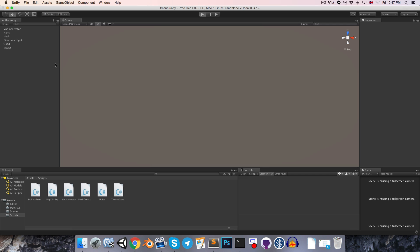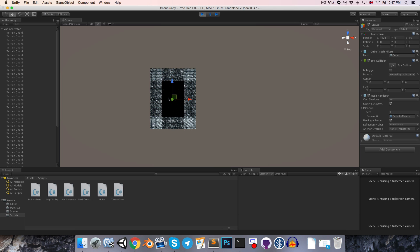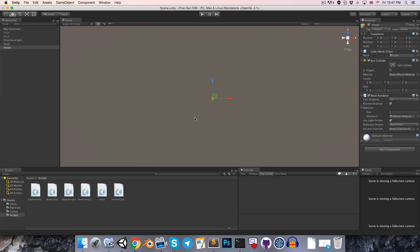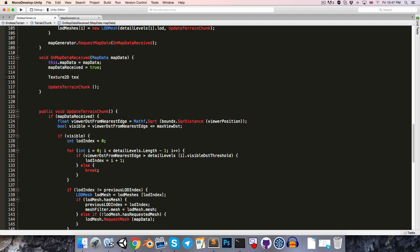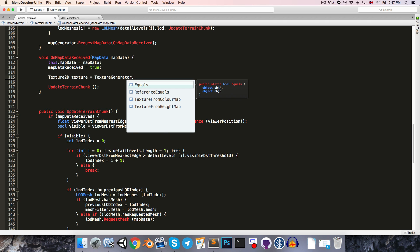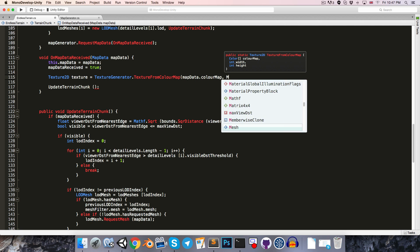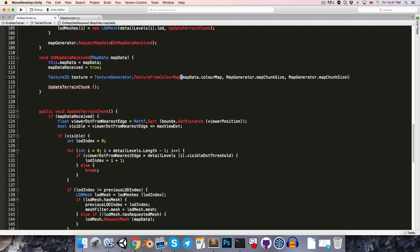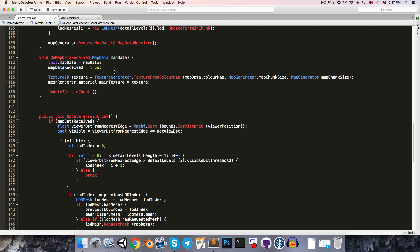Now if we go into Unity and press play, everything should be working as normal but with a little bit better performance because we're not updating every frame. Let's quickly get textures working on there. We can say Texture2D texture is equal to TextureGenerator.TextureFromColorMap, pass in the mapData colorMap, and then get the width and height from the map generator — those will both just be the chunk size. Then we just say meshRenderer.material.mainTexture is equal to the texture.